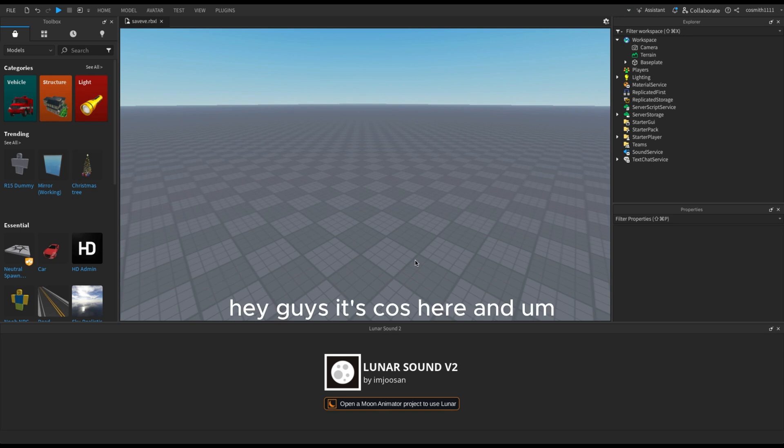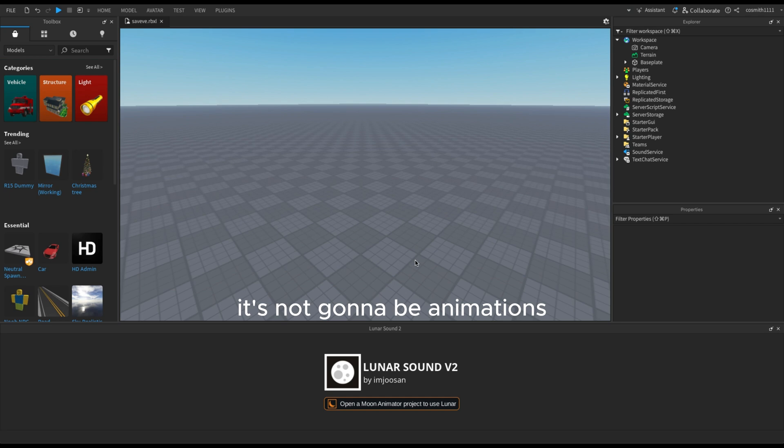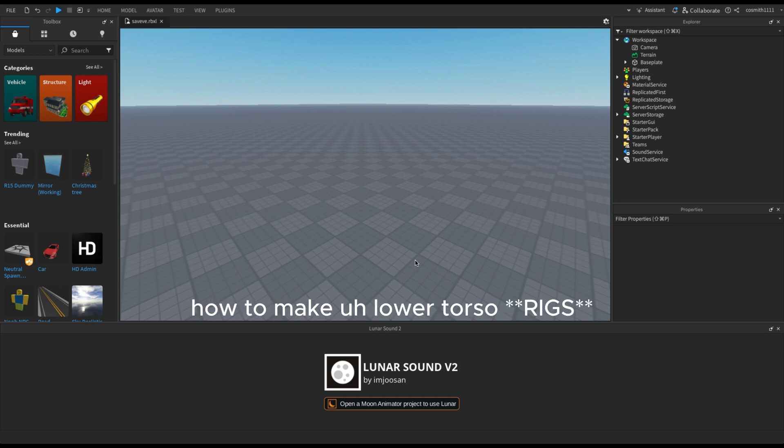Hey guys, it's Koss here, and this is gonna be a different video today. It's not gonna be animations — it's just gonna be a tutorial on how to make lower torso animations.